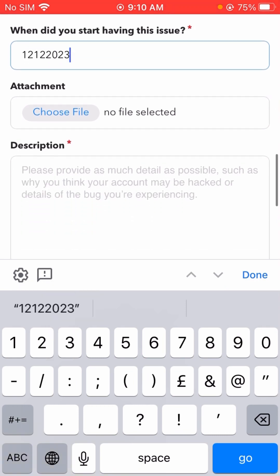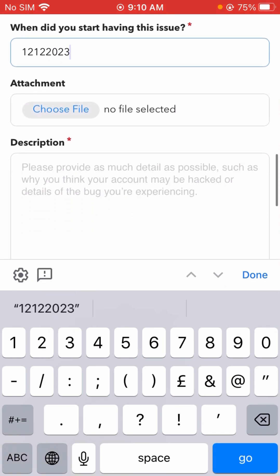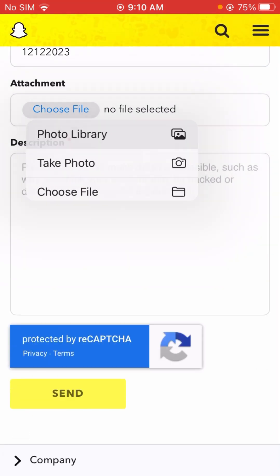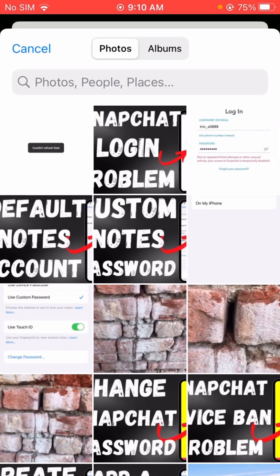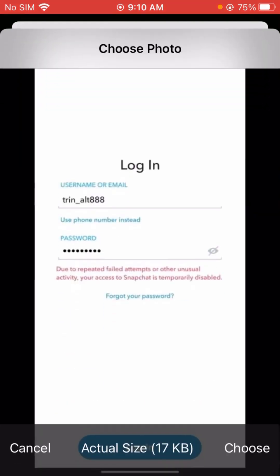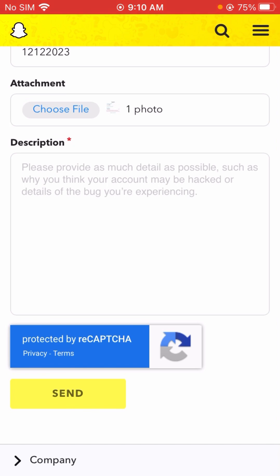After that you will see the attachment option — you will see a 'Choose File' option, let's tap on it. Here I choose the attachment — you can see the screenshot showing 'due to repeated failed attempts or other unusual activity, your access to Snapchat is temporarily disabled.' After selecting it, tap on the Choose option.